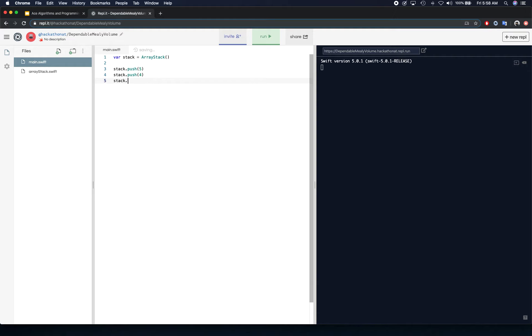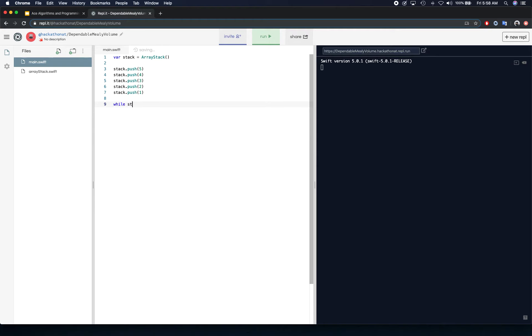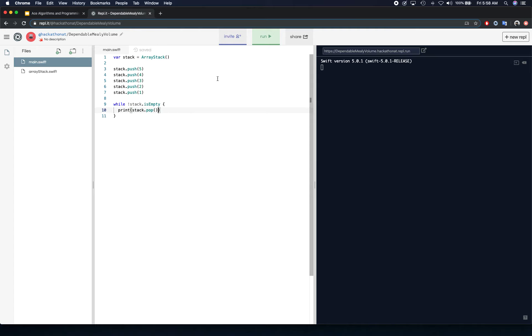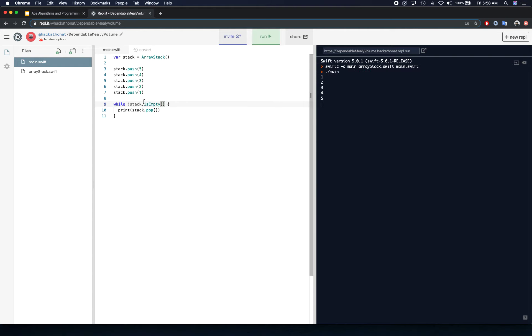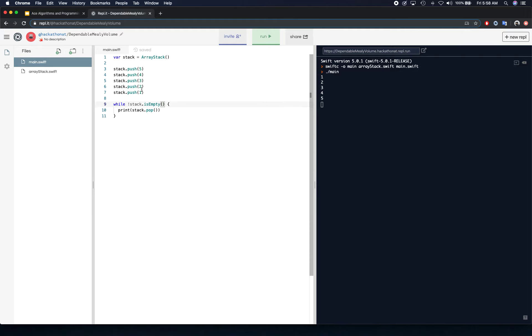So now you can simply say while loop stack dot is empty, so while it is not empty run this loop, and simply print stack dot pop. And if you run this, so you're going to notice that we are missing something, we are missing this. Okay, so as you can see your digits are returned in reverse order, so five, four, three, two, one and you get one, two, three, four, five.